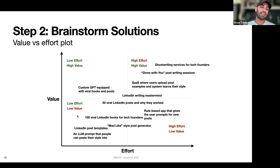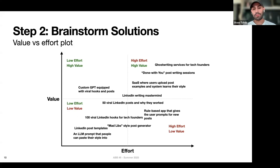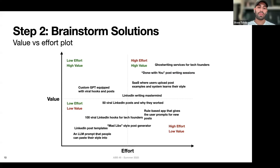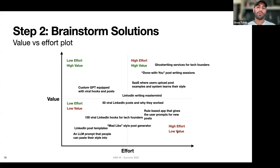On the opposite end, low effort, low value: an LLM prompt that people can paste their style into. Pretty easy — you just write a prompt for ChatGPT in a few hours — but it's probably not going to be super valuable. What you want to totally avoid is high effort, low value things, like a rule-based app that gives users prompts for new post ideas — it can take a while to build, and at the end of it, it may not be much more valuable than just giving them example posts.